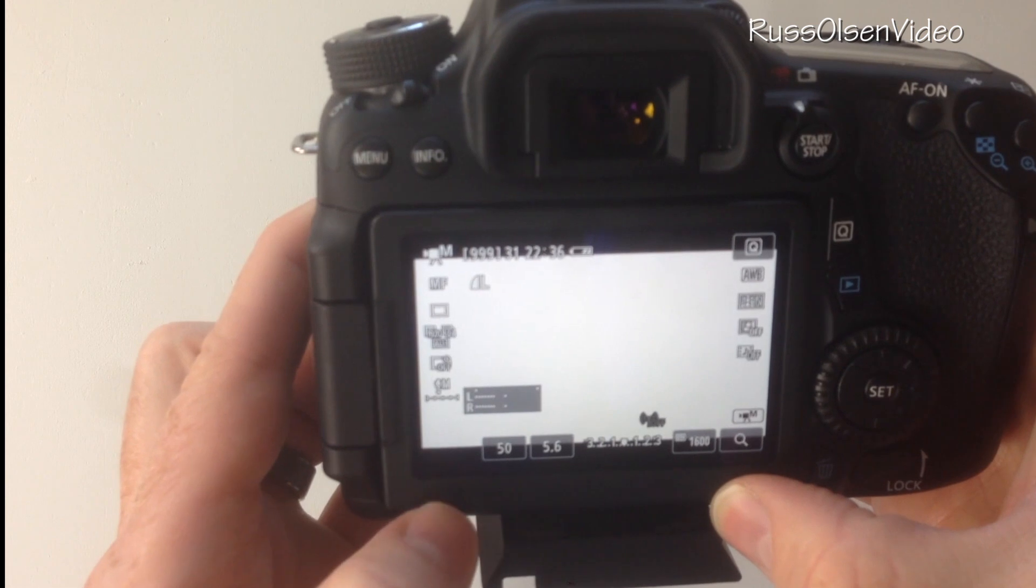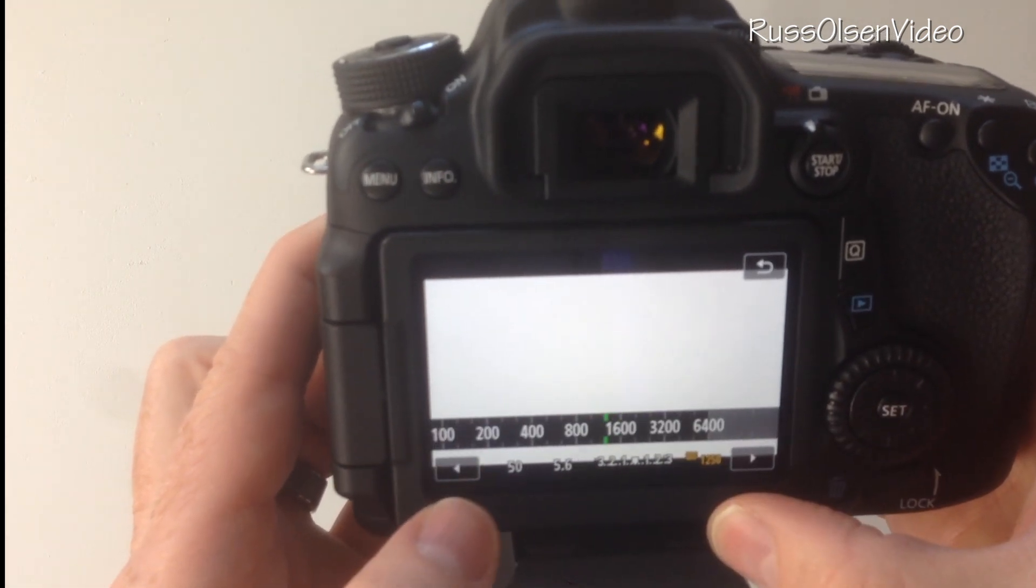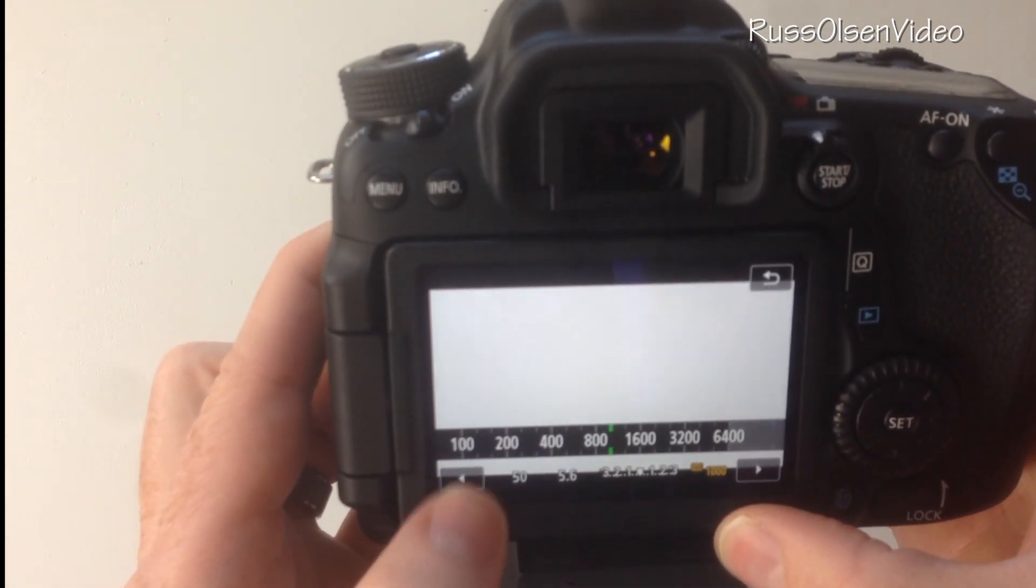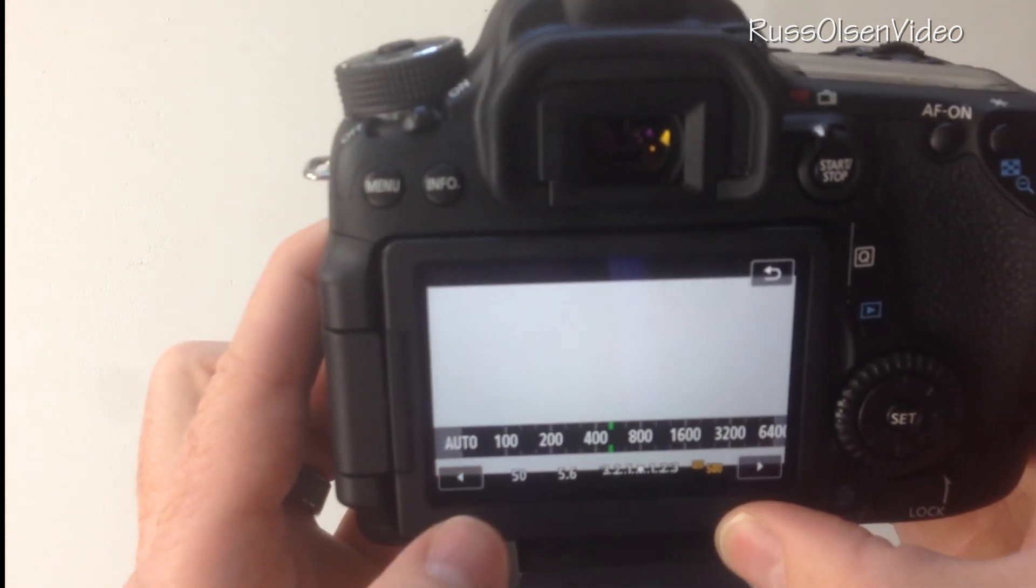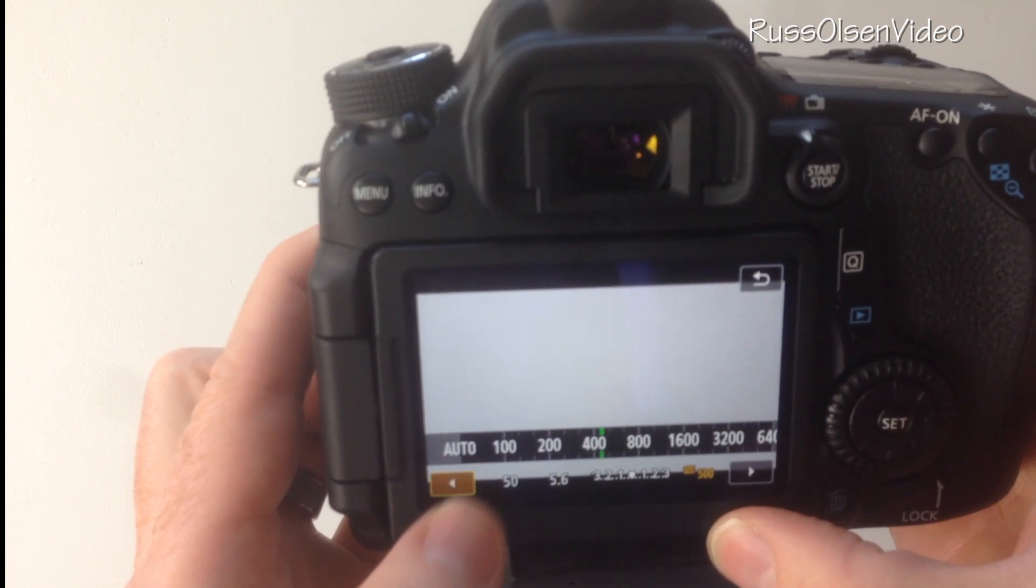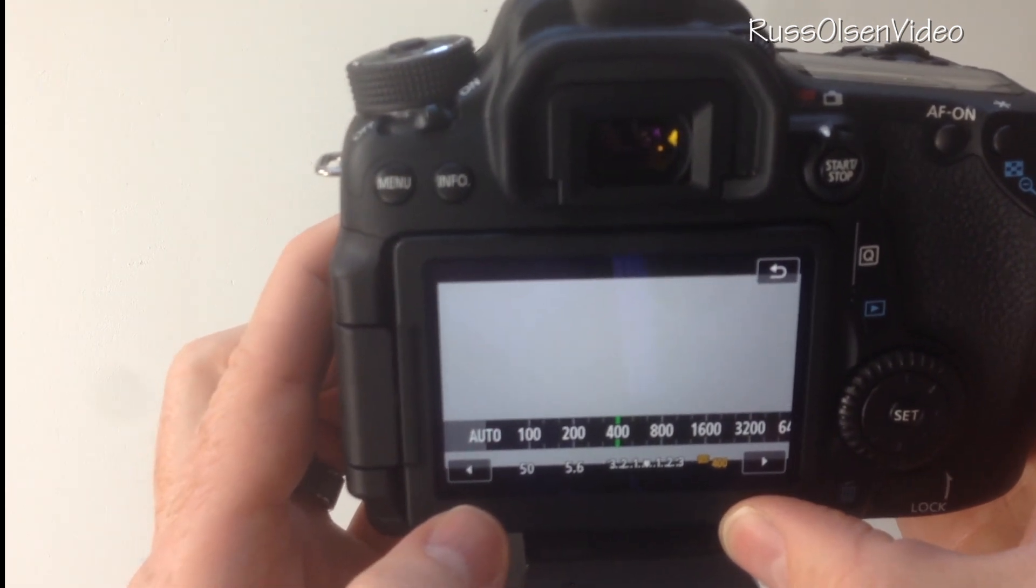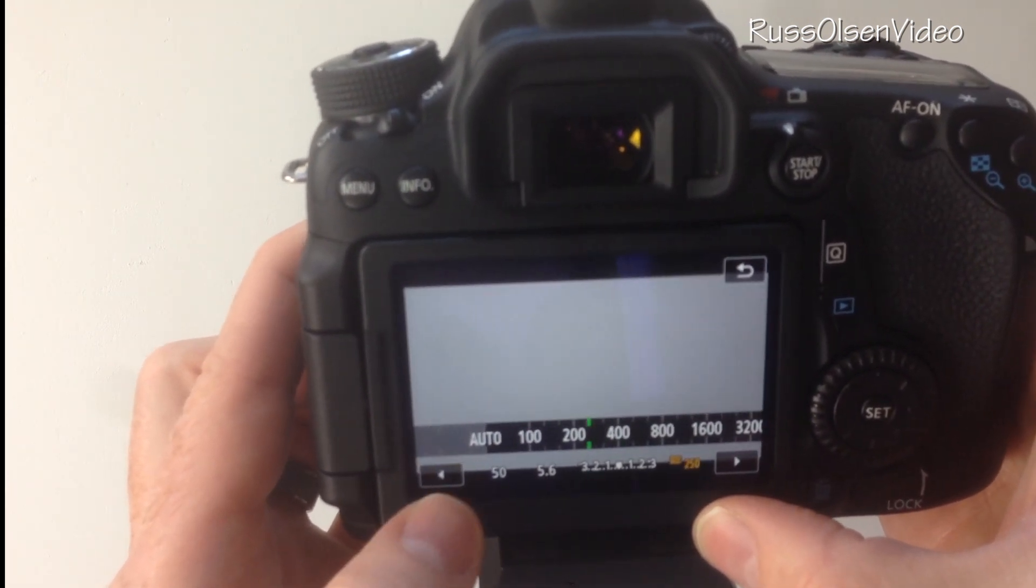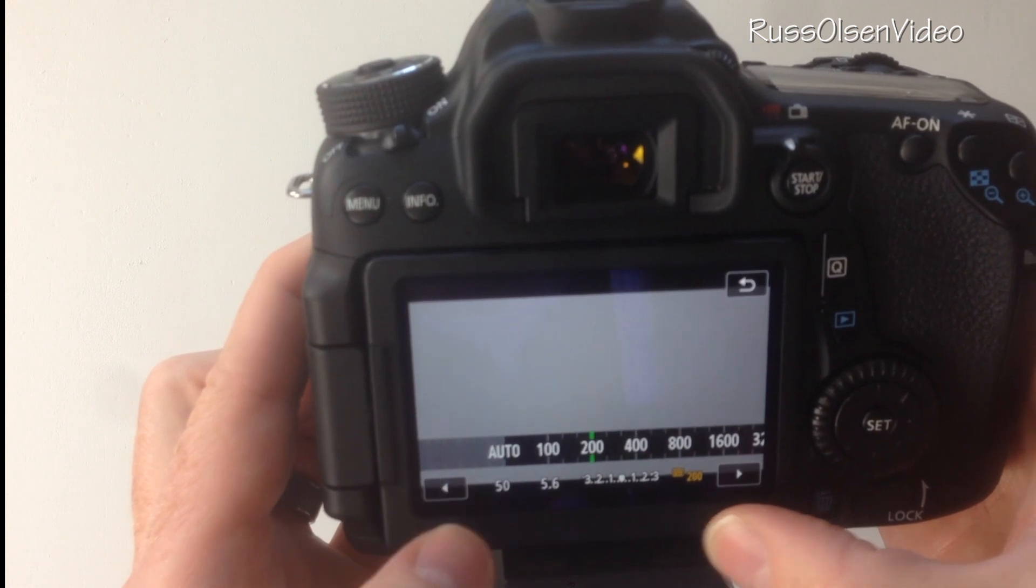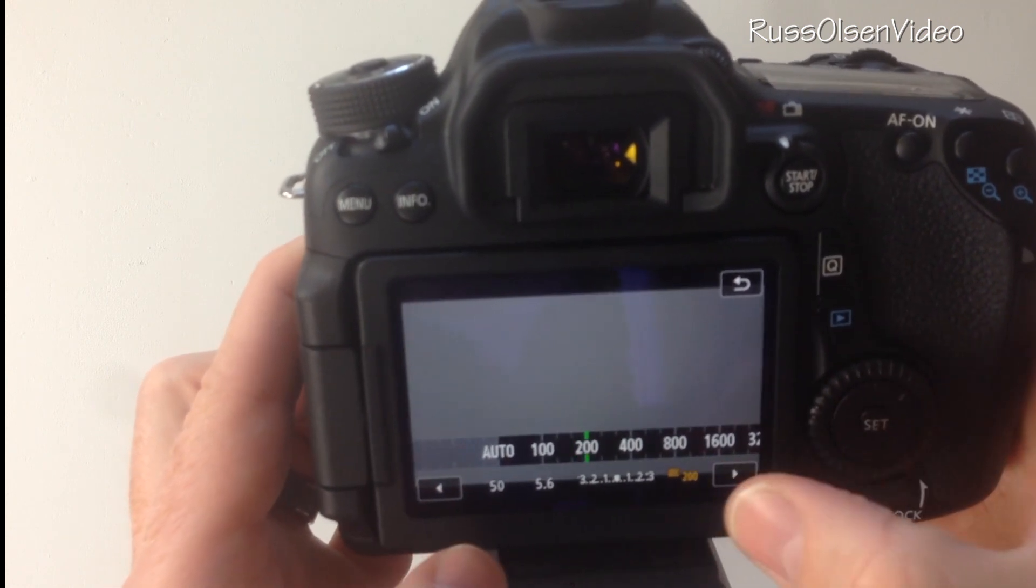The higher you are, the grainier the video is because it's lightening the picture digitally. So it makes it pretty grainy. So I try to keep this one as low as possible.